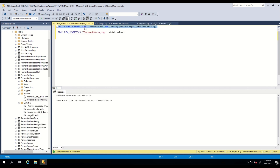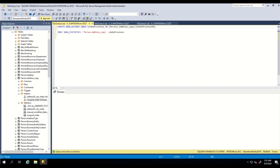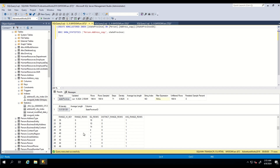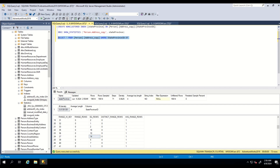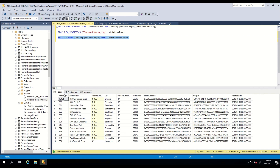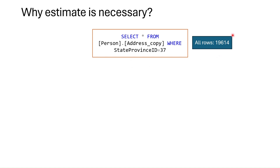Now let's see how this histogram is used. First, let's create an index on StateProvinceID and check the statistics. As you can see, if StateProvinceID equals 37, SQL Server estimates the number of rows to process as 14. Let's verify — yes, SQL Server is doing the same thing. You might ask why this estimate is necessary. The main reason is SQL Server chooses which index operation to use based on this estimate. This query has been received and there are 196,614 rows in the table.